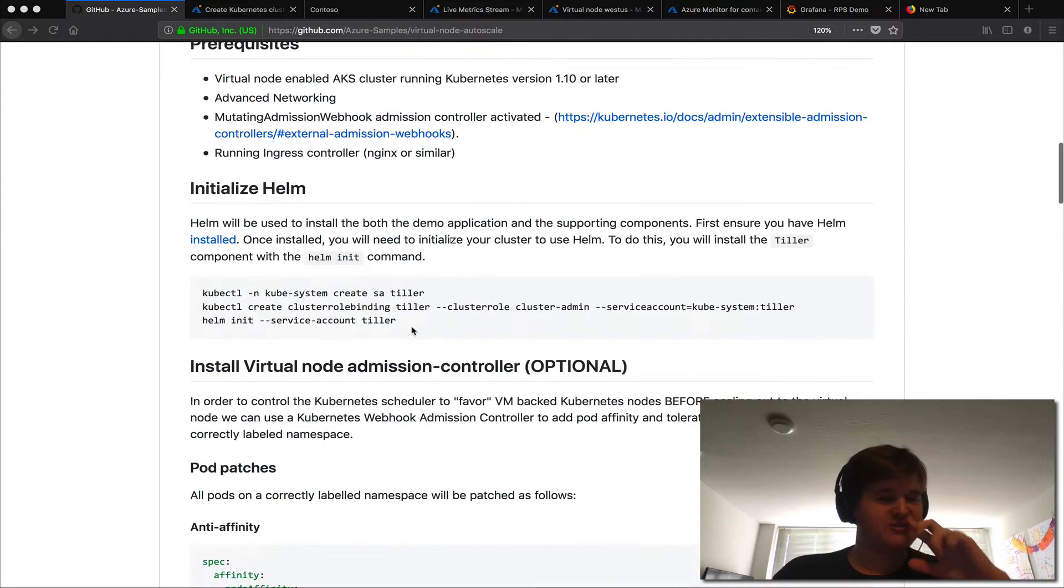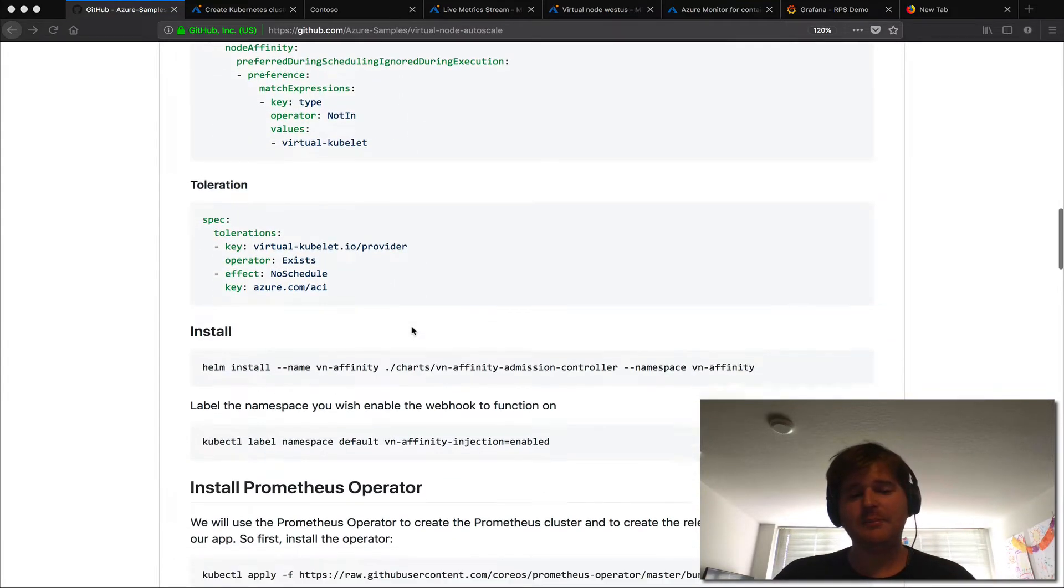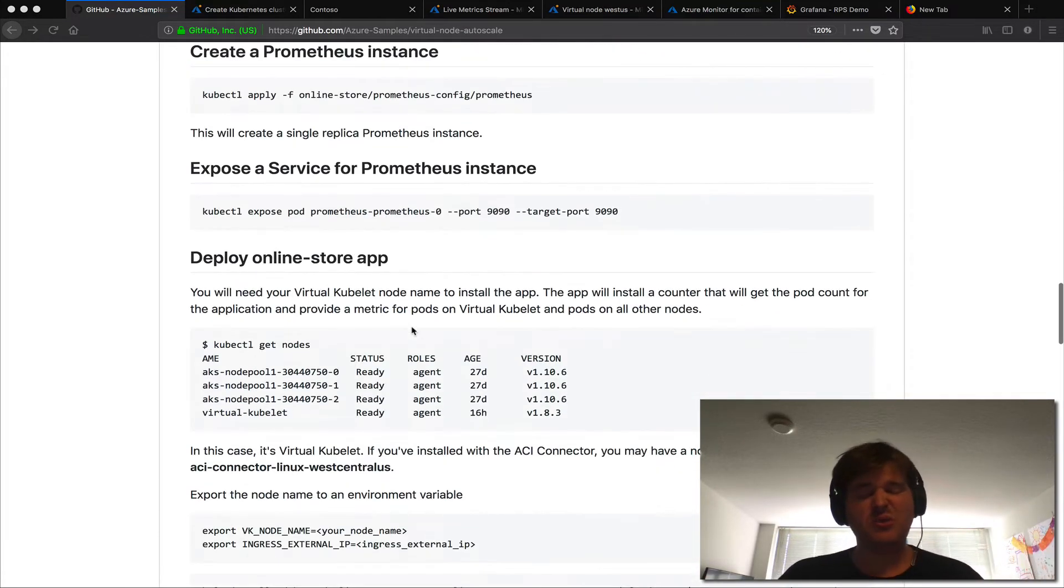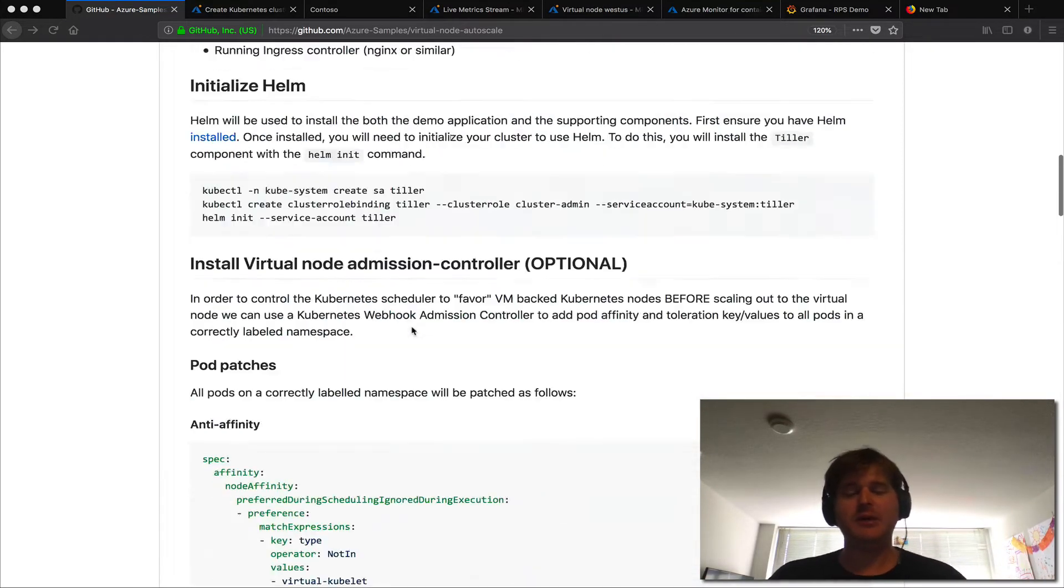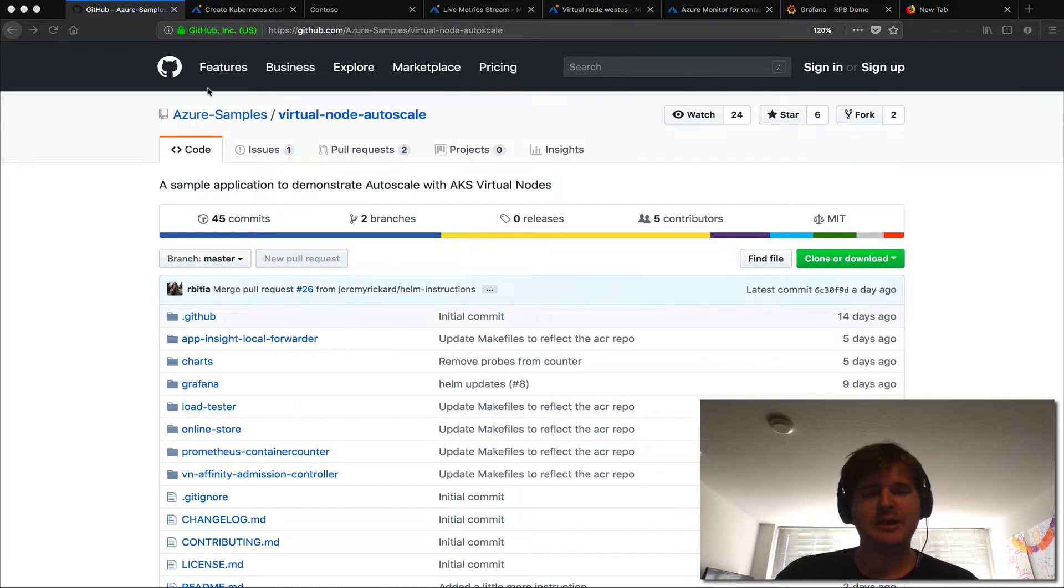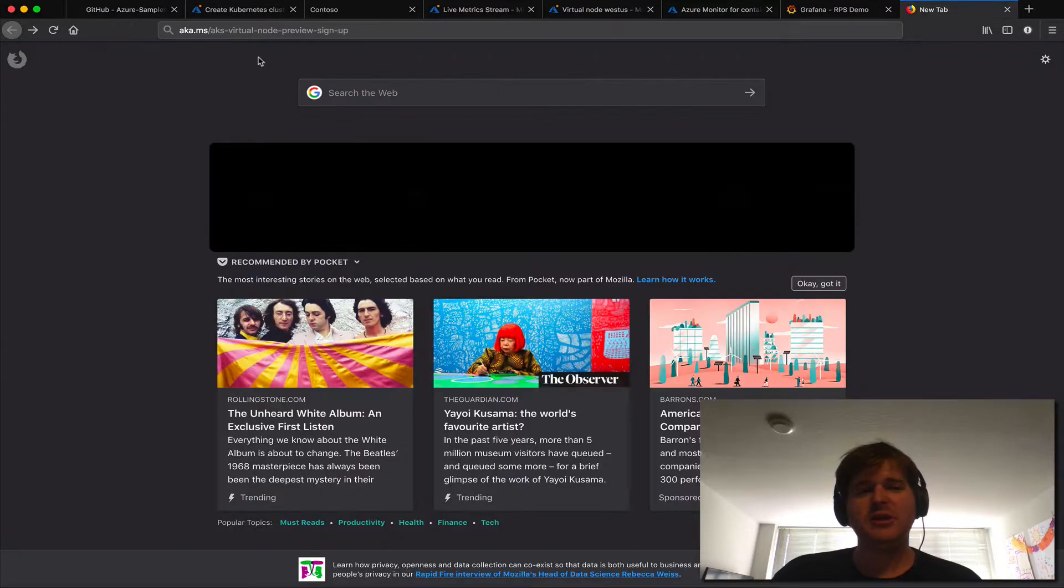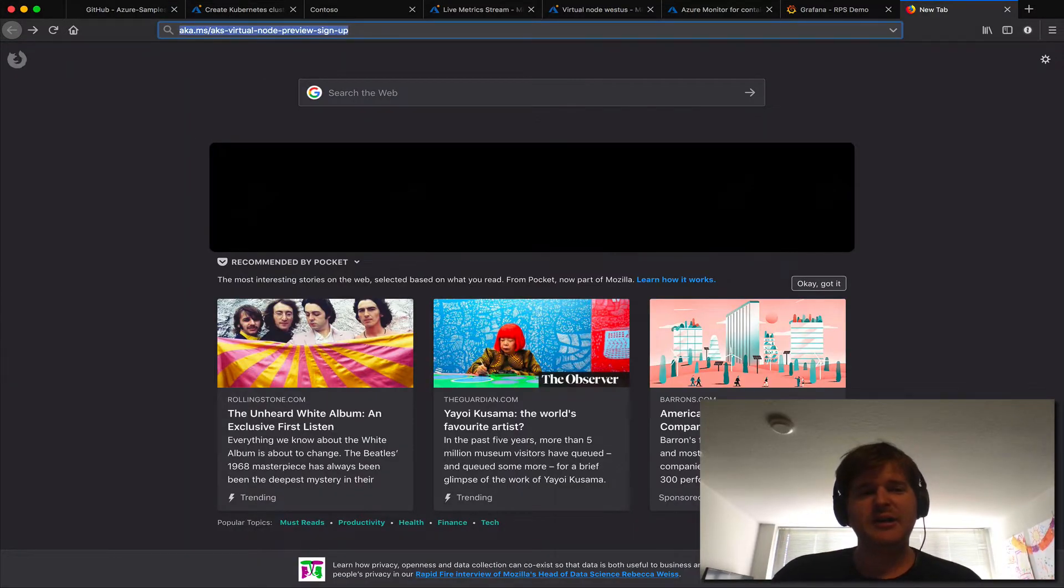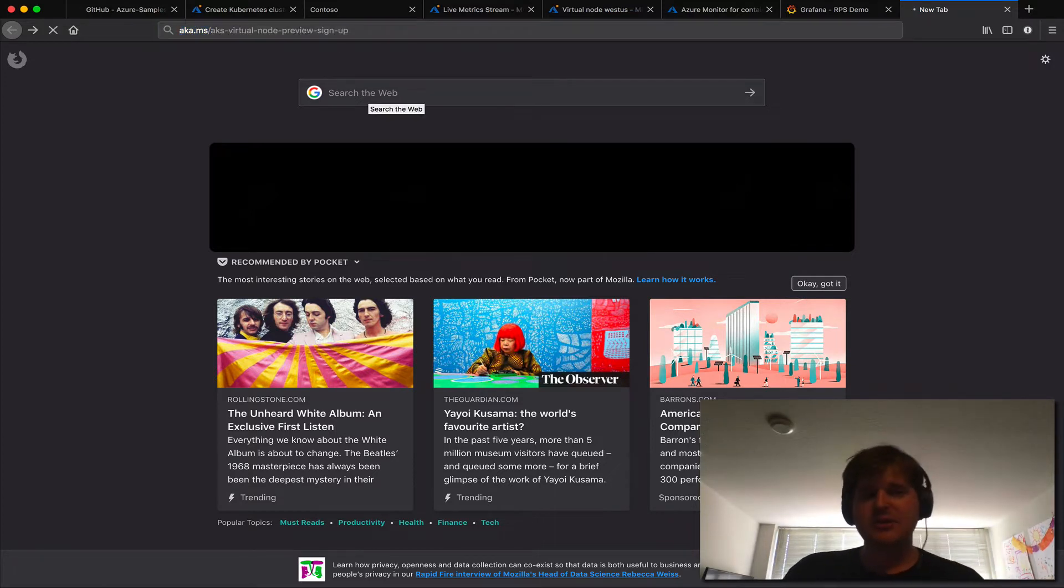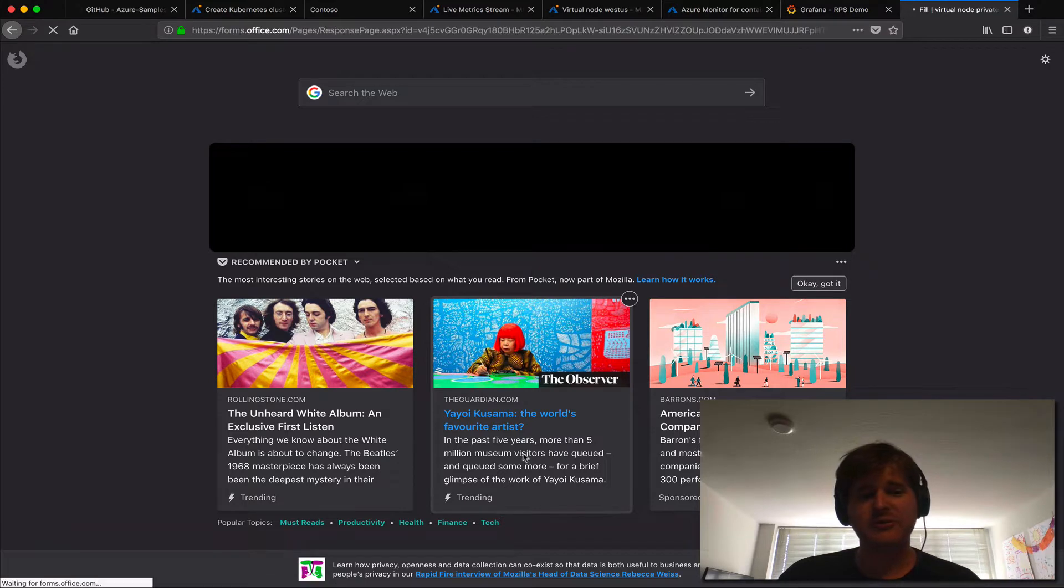There are some prerequisites here and I'll kind of walk through them, but I'd rather just show you the proof of what's actually happening here. So to sign up for the private preview you can actually, there's a short link here aka.ms/aks-virtual-node-preview-sign-up. So if you go there you can actually sign up for the private preview itself.